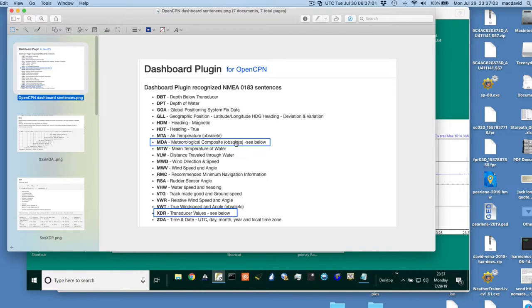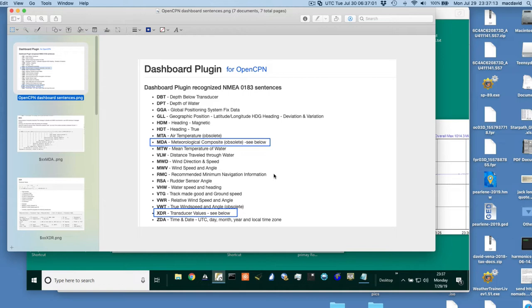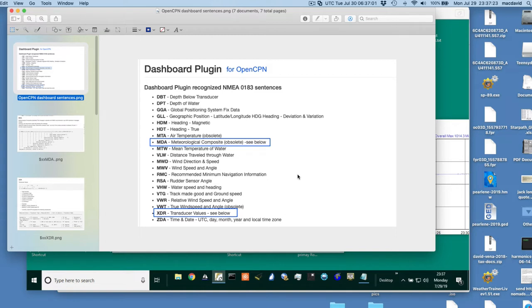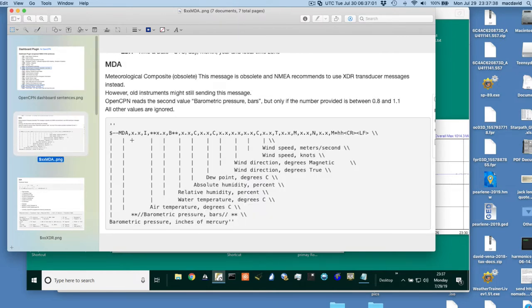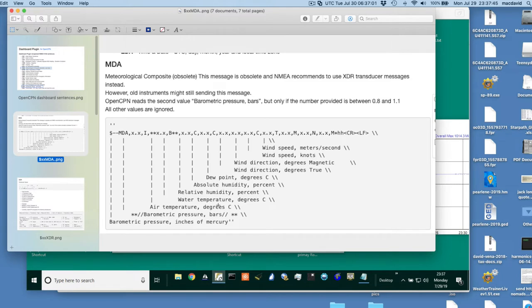These are notes from the OpenCPN manual, what's online. And they notice what the dashboard takes, MDA and XDR. These are the two, and that's the nickname for this sentence, and I'll show you more about that in a minute. This one is outdated, called obsolete. However, you see it's not for OpenCPN for right now. It's not obsolete, because the plot, as far as I can tell, requires you use that one.